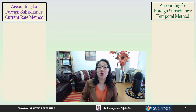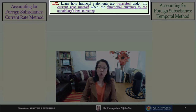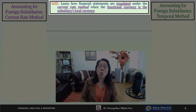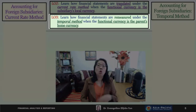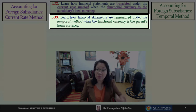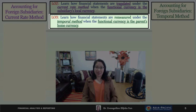We will apply this through an illustrative comparison of current rate and temporal methods as we go through Learning Objectives 2 and 3. In Learning Objective 2, we learn how financial statements are translated under the current rate method when the functional currency is the subsidiary's local currency. In Learning Objective 3, we learn how financial statements are remeasured — not translated — under the temporal method when the functional currency is the parent's home currency.